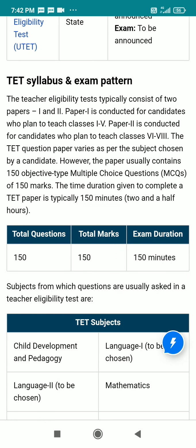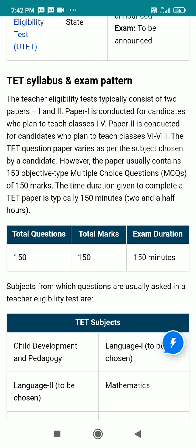TAT also has an exam pattern. For the TAT exam, the teacher's eligibility test typically consists of two papers: Paper 1 and Paper 2. Paper 1 is conducted for candidates who plan to teach classes 1 to 5. Paper 2 is conducted for candidates who plan to teach classes 6 to 8.